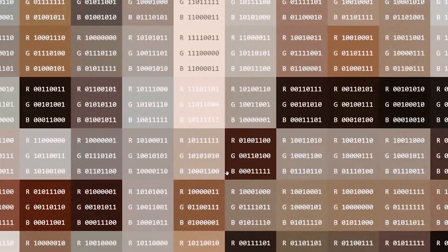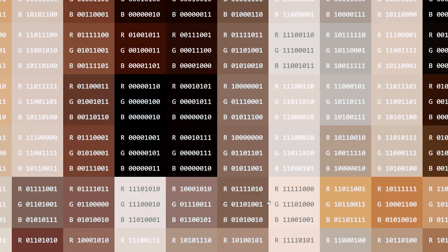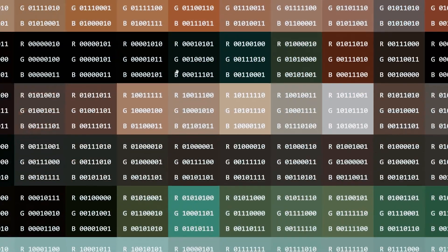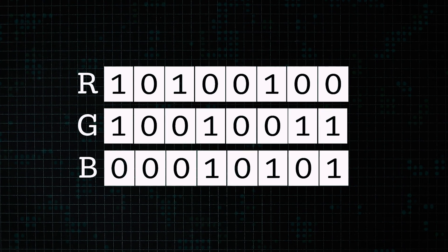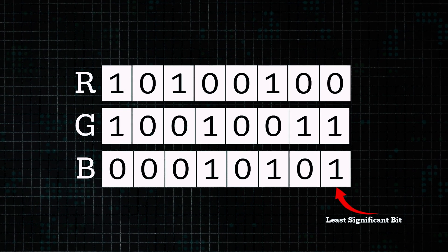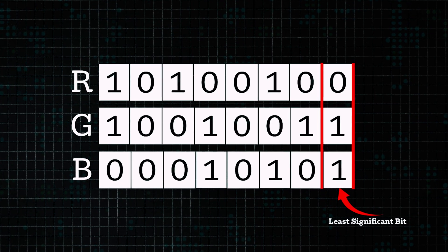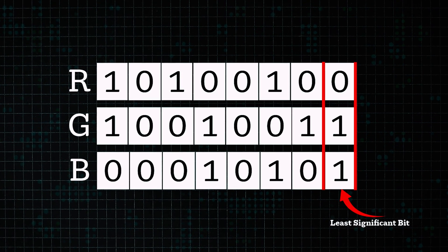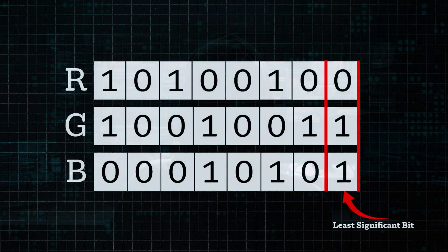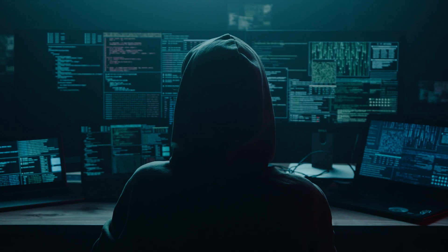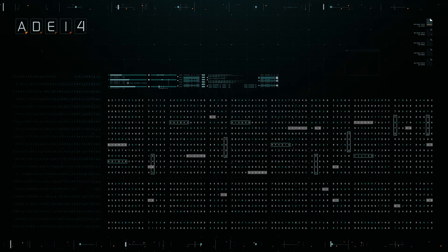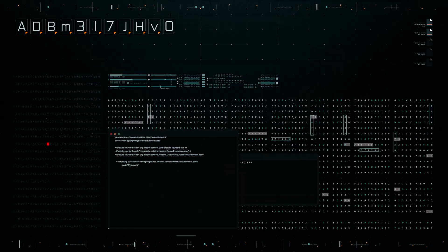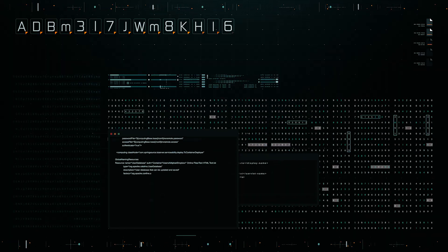Every pixel in an image is made up of binary data like tiny strings of ones and zeros, which tell your screen exactly what color to show. But not all bits carry equal weight. The ones at the end, called the least significant bits, have such tiny impact on color that changing them doesn't really alter how the image looks to the human eye. So hackers take advantage of this by modifying just those bits, allowing them to hide secret data like files, passwords, or messages inside an image that looks completely normal.